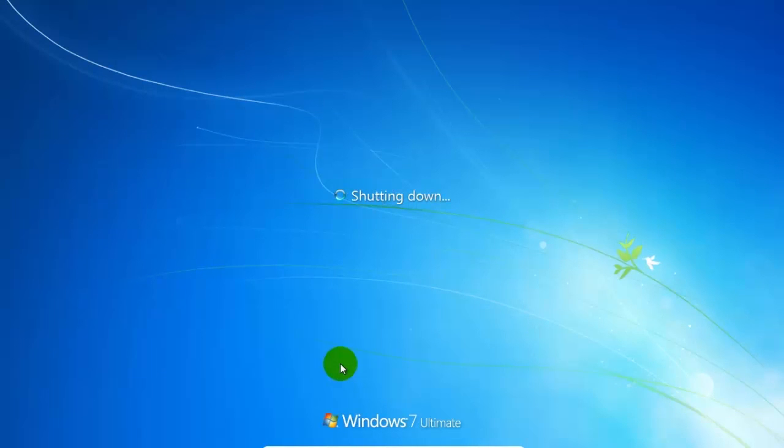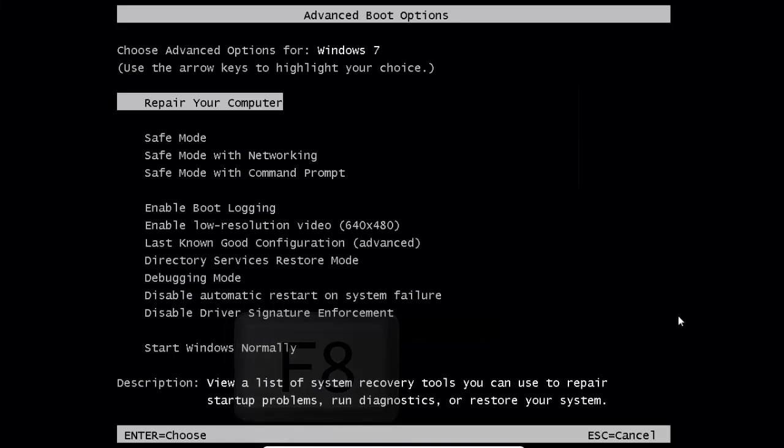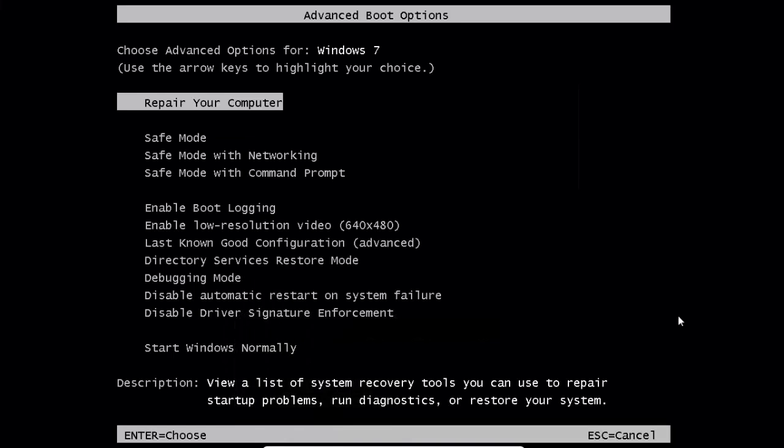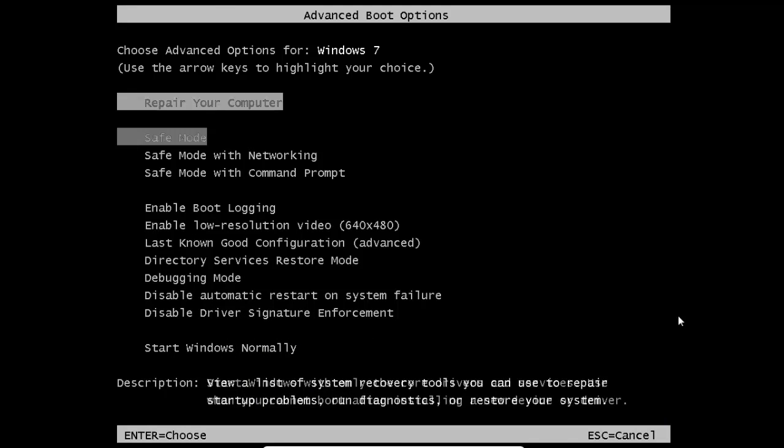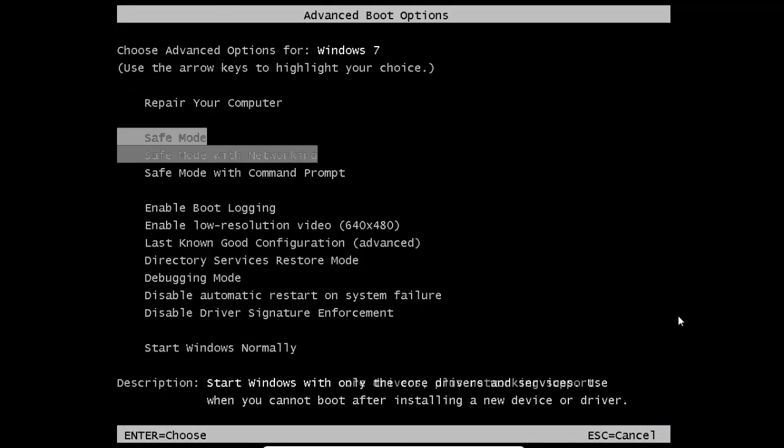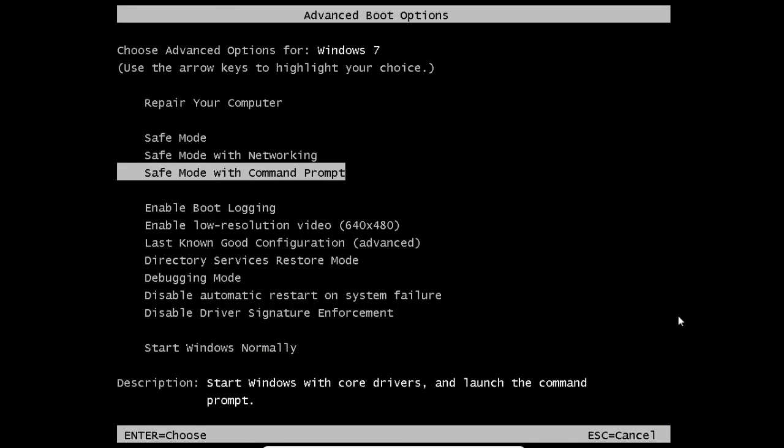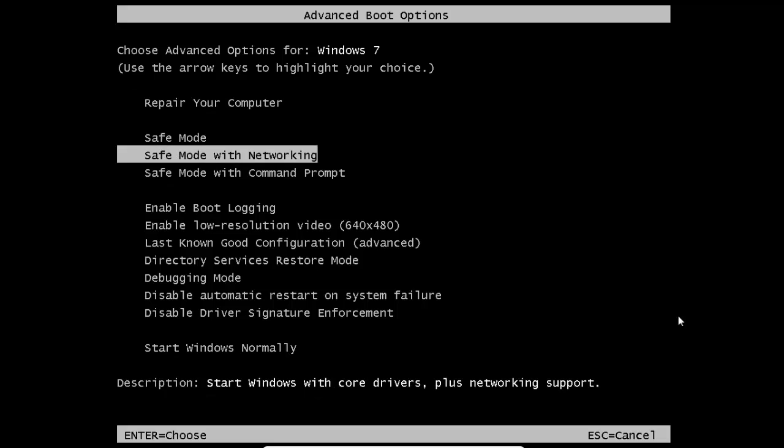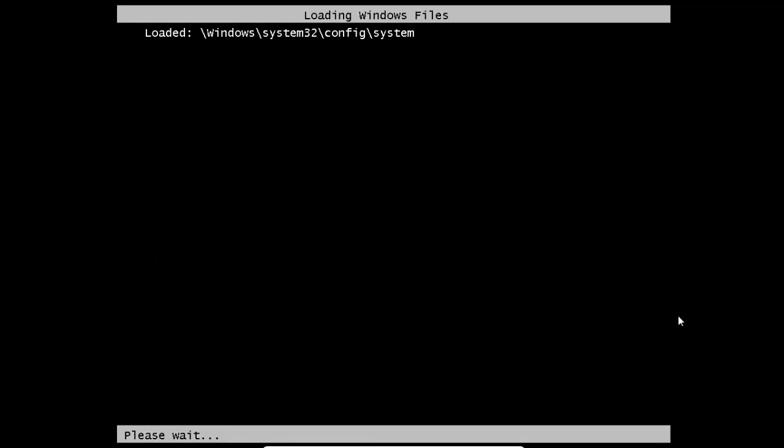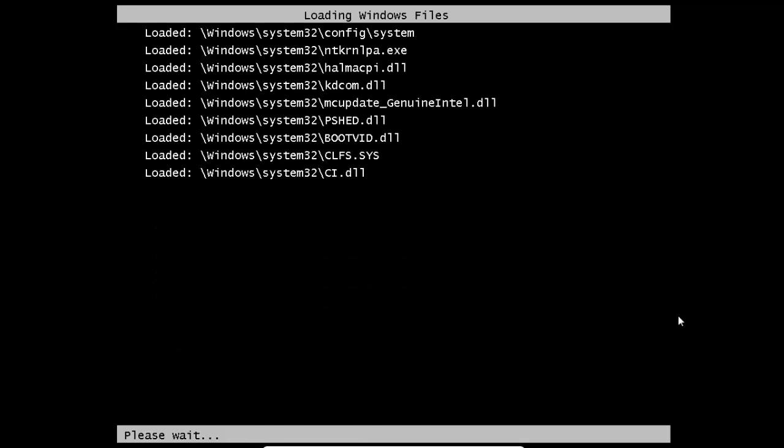You must continuously press Escape before the Windows boot screen appears. Okay, now we are in the Advanced Boot Options menu. You can choose Safe Mode, Safe Mode with Networking, or Safe Mode with Command Prompt. I will choose Safe Mode with Networking.